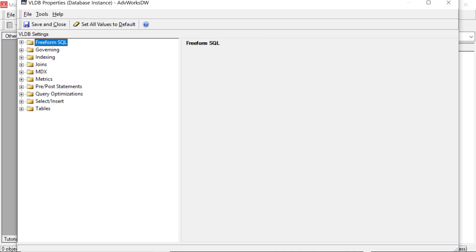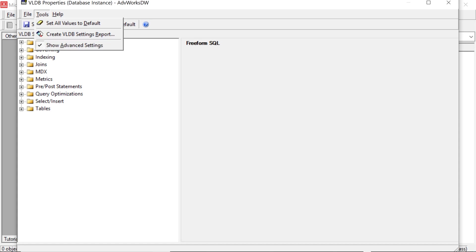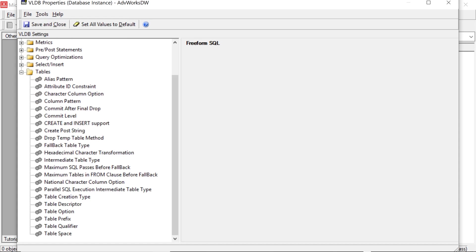Now for this, you're going to have to go ahead and make sure show advanced settings is enabled. So you go tools, show advanced settings, make sure that's checked. You're going to need that. And then you expand tables down here, column pattern.